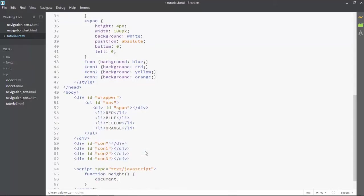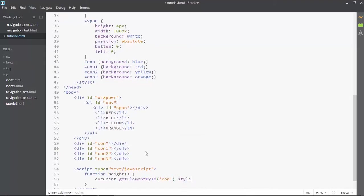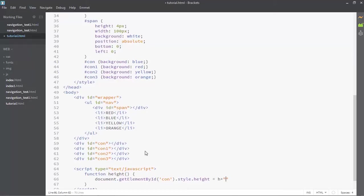Using document.getElementById, the ID will be 'con'. Then we're going to use the style property — style.height — and style.height is equal to H plus 'px' as pixels. And that's it.